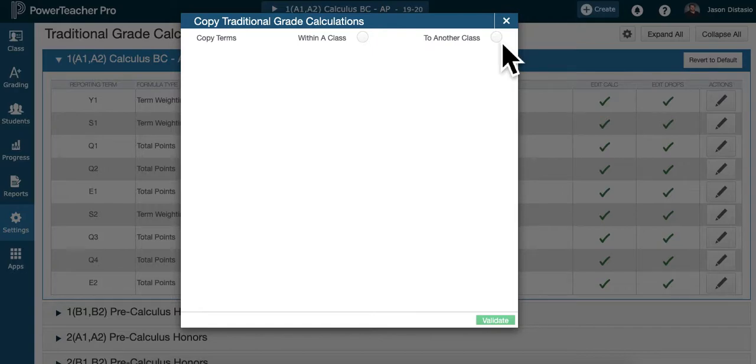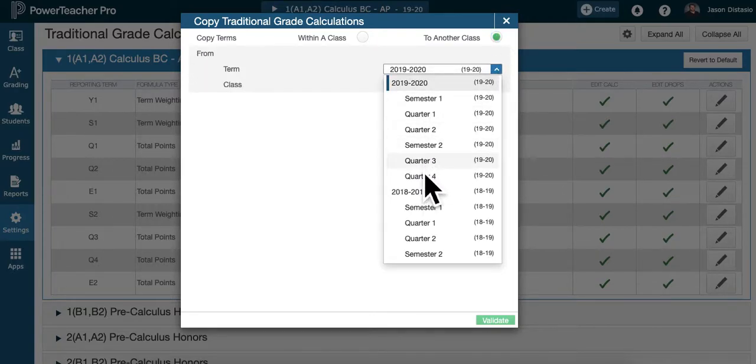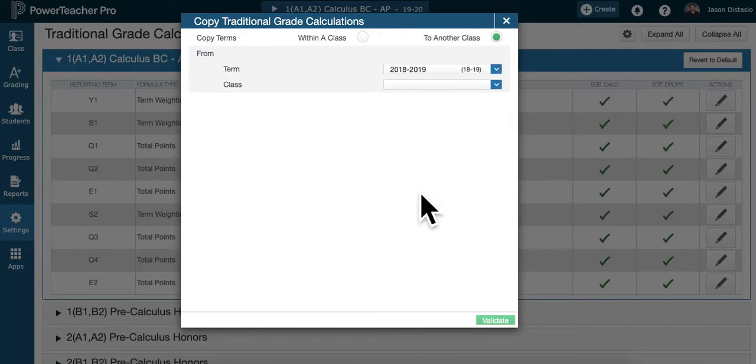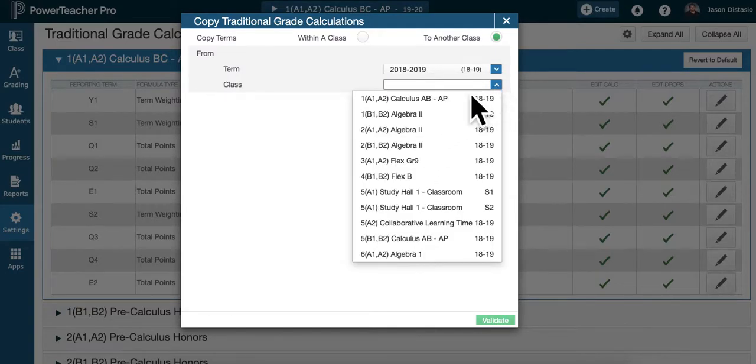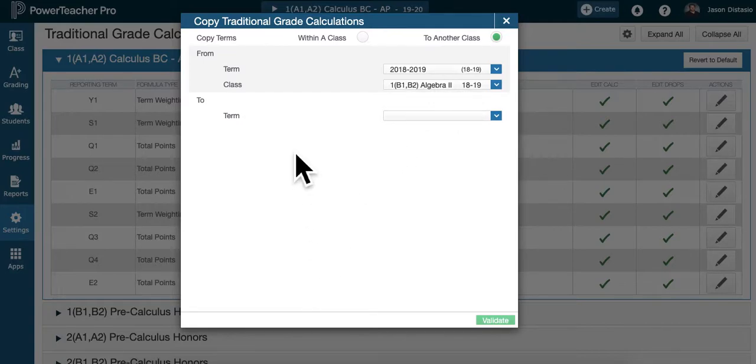We'll say to another class. So what you want to do is you want to grab not just a quarter or whatever. If you want to grab the whole year, 2018, 2019, pick the class you like. I'll pick Algebra 2 from last year because I like those category weightings.